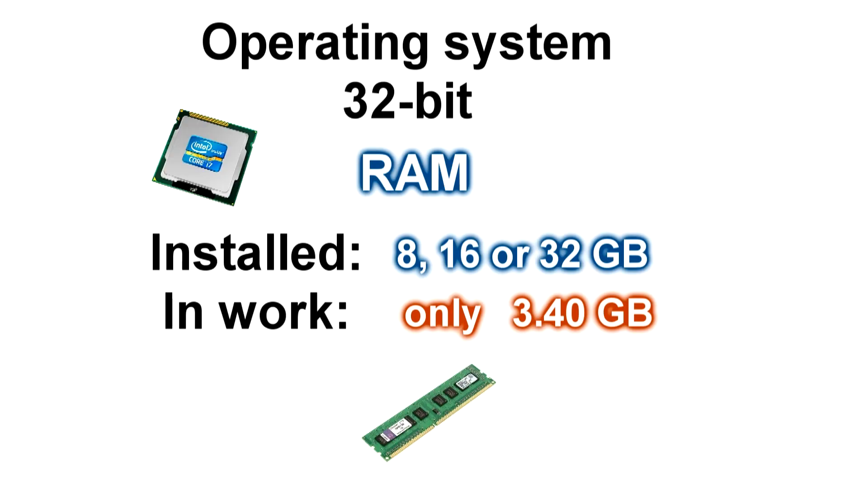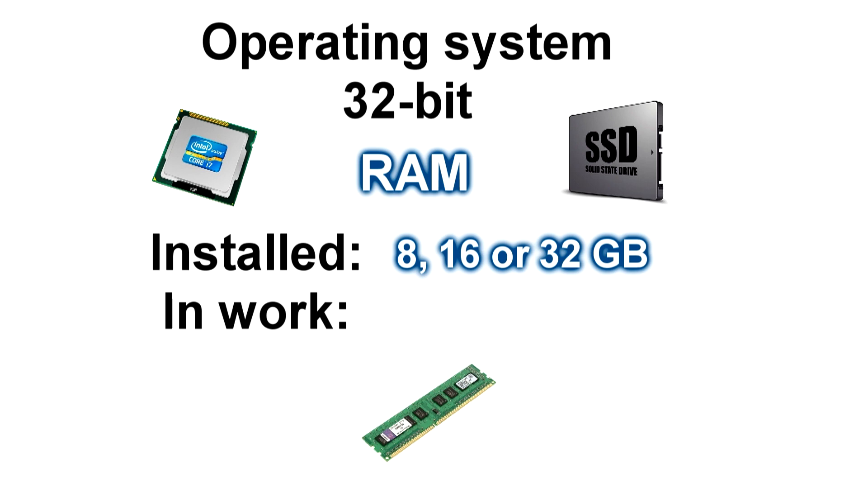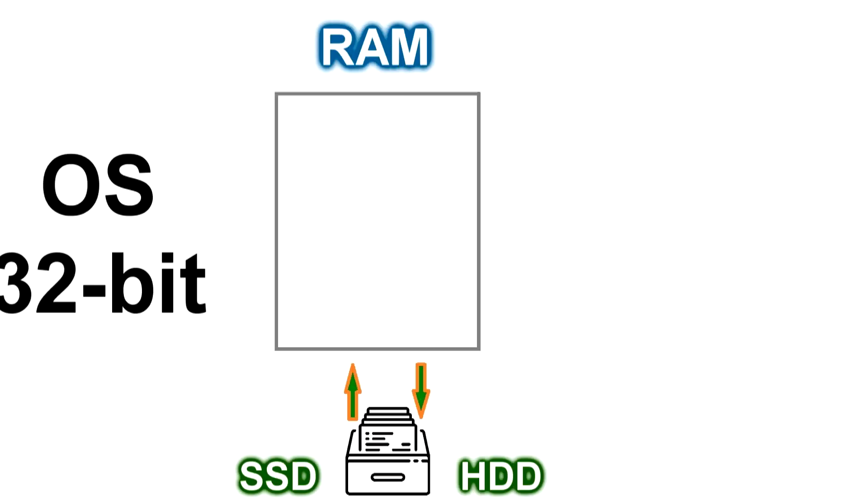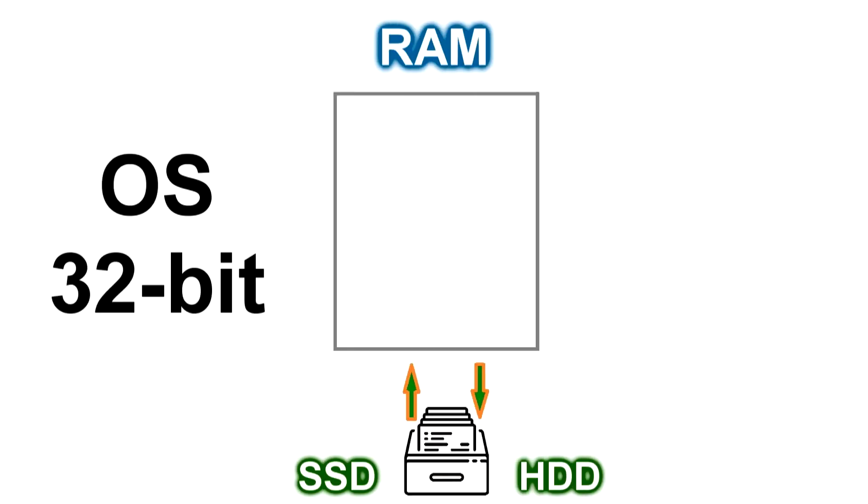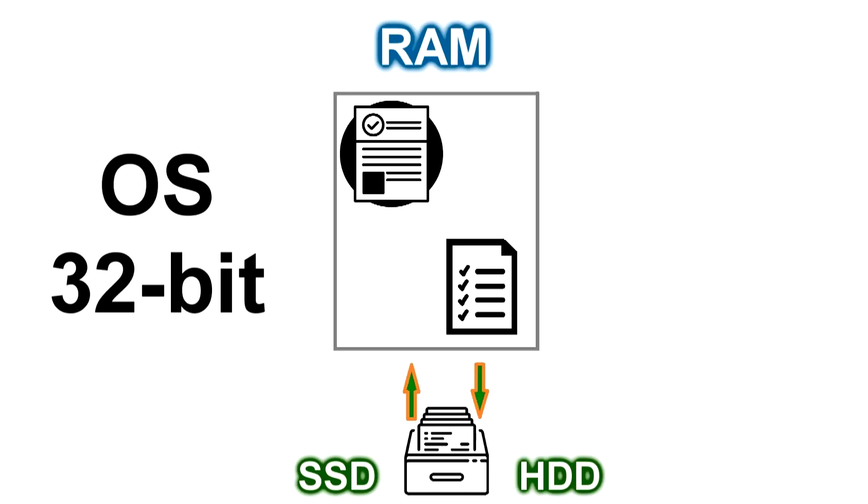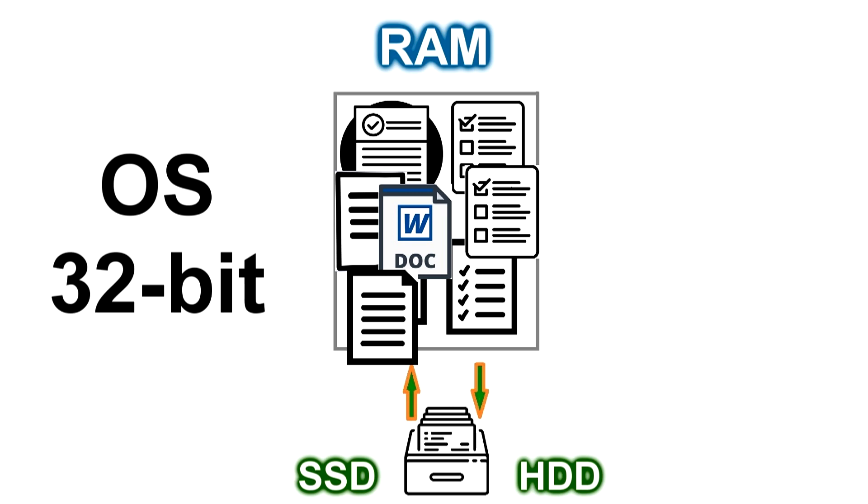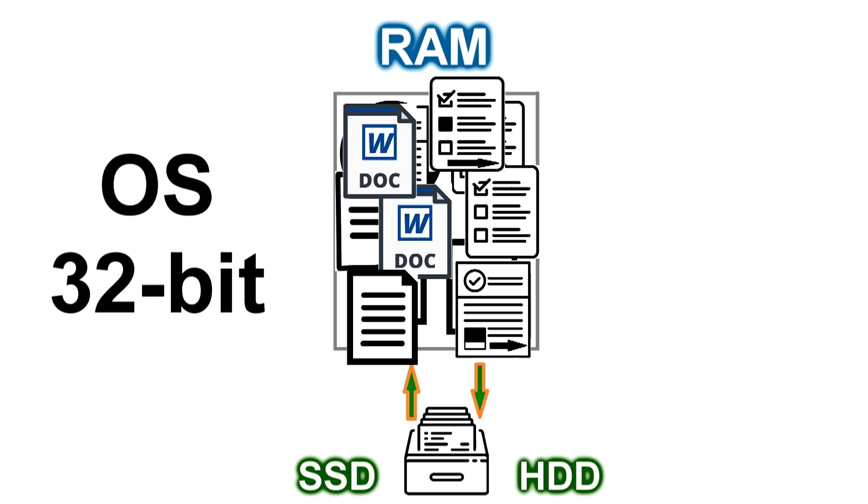Even if the computer has a powerful processor and a fast SSD but the 32-bit operating system, which cannot work with more than 4GB of RAM, then if you compare with a desktop, documents on its too small surface will have to be stacked in one pile, which will substantially slow down the overall work.